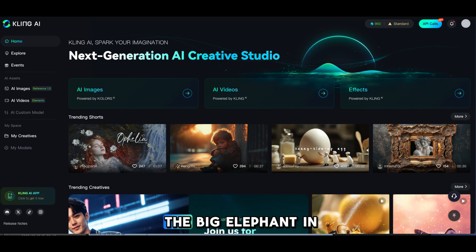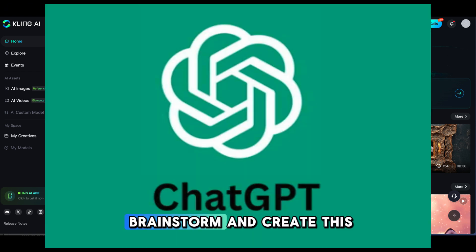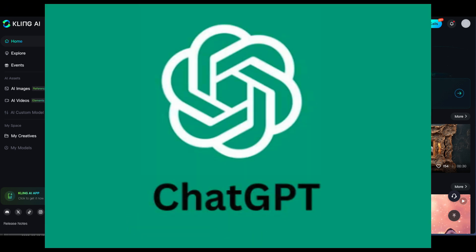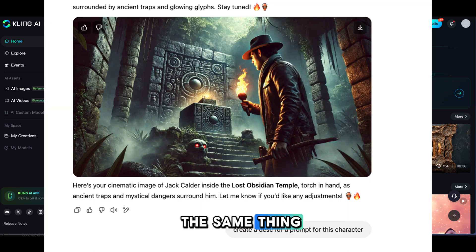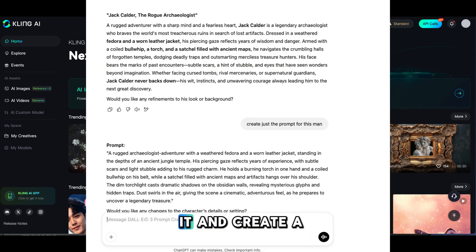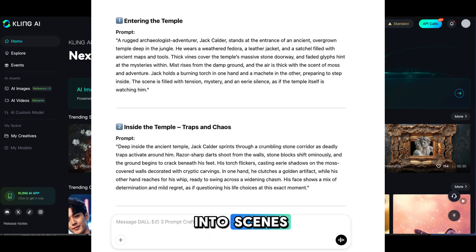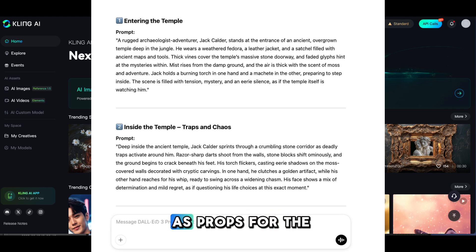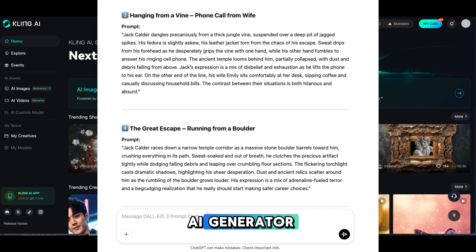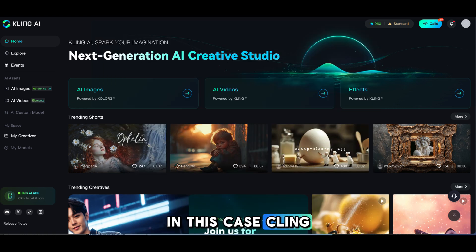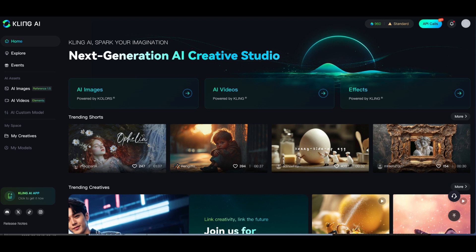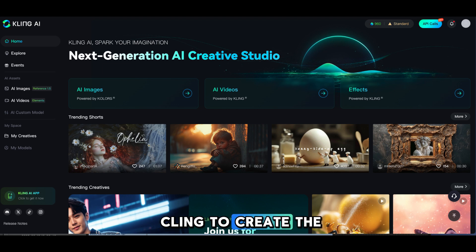So let's talk about the big elephant in the room. Yes, I used ChatGPT to help me brainstorm and create this story, and you can do the same thing. I came up with the initial idea and asked ChatGPT to expand on it and create a story. Then I asked ChatGPT to break each part into scenes that can be used as prompts for the AI generator — in this case, Kling. So now that I have the prompts, I'll be using Kling to create the images.